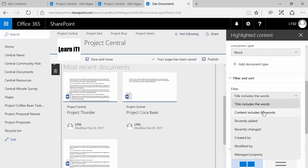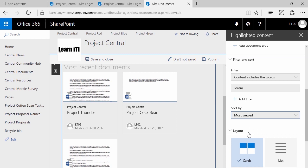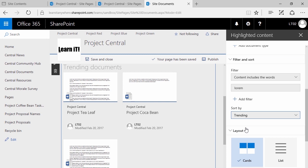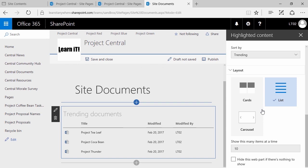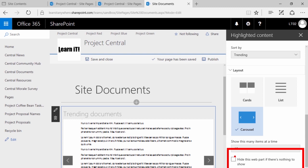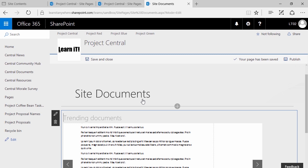We can specify what kind of content types to look for, narrow it down to specific styles of documents — let's say I only want to see Word documents. I can sort and filter based on specific metadata, whether content includes certain words. I can choose how to sort it, whether by most viewed or what's trending. I can even specify how it displays — carousel or list. And finally, I can hide this web part if there's nothing to show. All those changes have been made in real time.